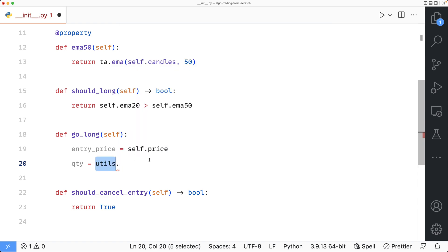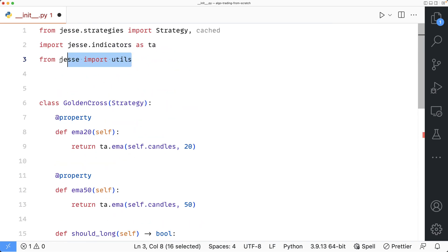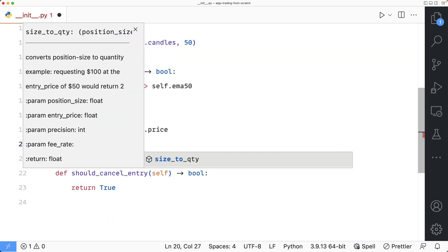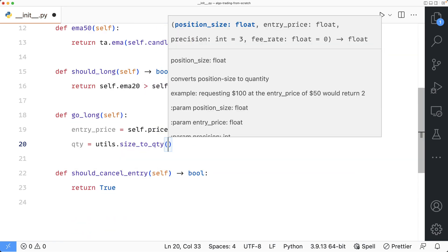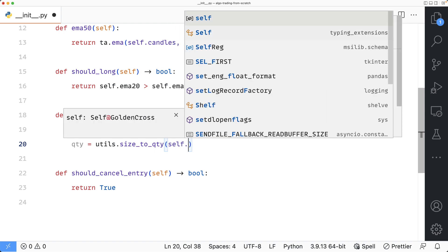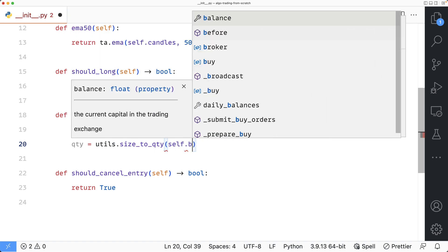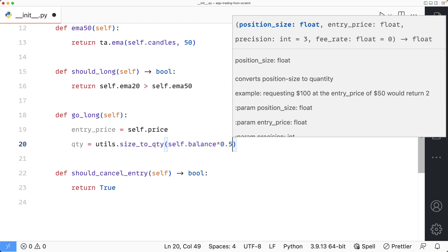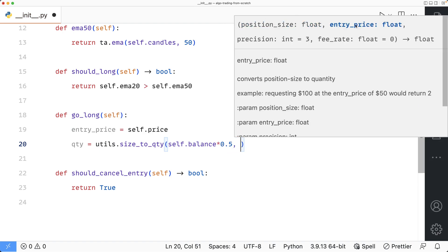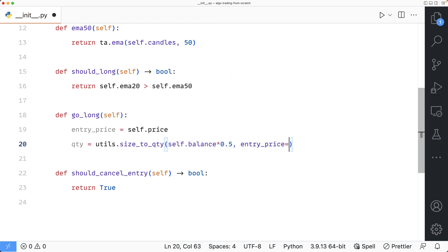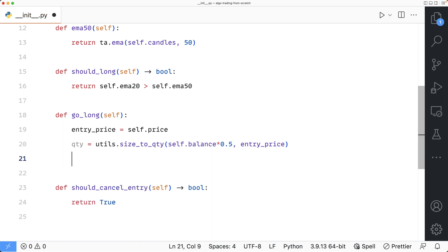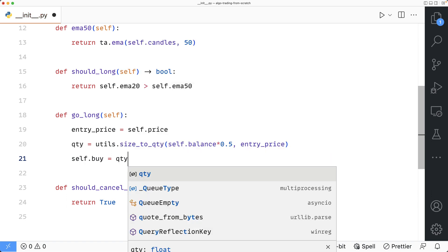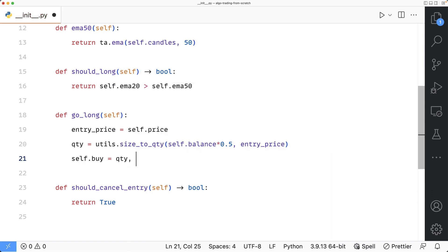To do that, I'll use the size_to_qty utility function of Jesse. And just like the indicator module, the utils module has already been imported for me. The first parameter of it is the position size. Like I said, I want to use half of my capital. So I'll just pass self dot balance. And because I want half of it, I will multiply this by 0.5. And the second parameter is the entry price, which I just defined earlier. And finally, I can submit my entry order. Because this is for a long position, I will say self dot buy equals the first parameter is the quantity. And the second one is the entry price. And because the entry price of the order is the current price, this is going to be a market order.